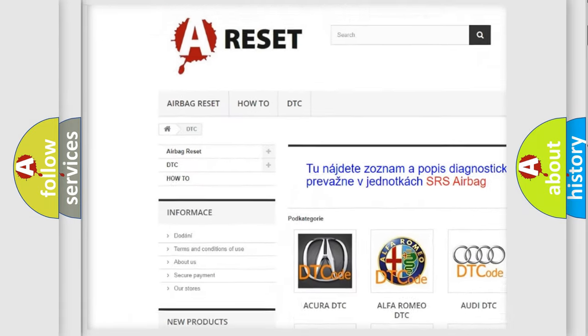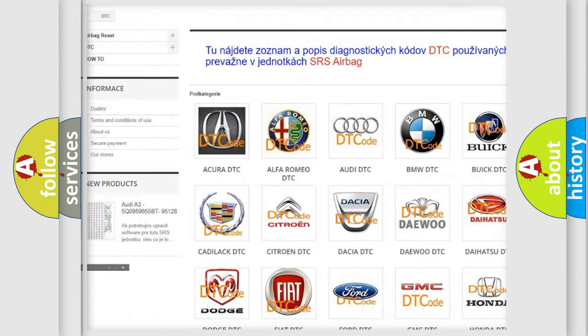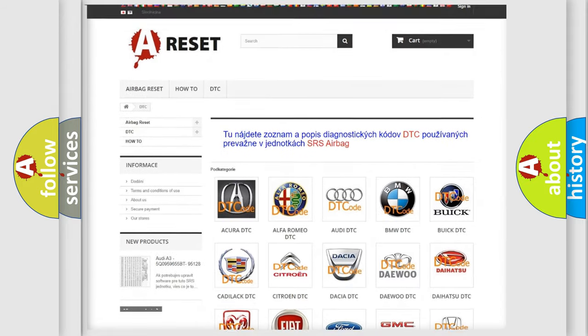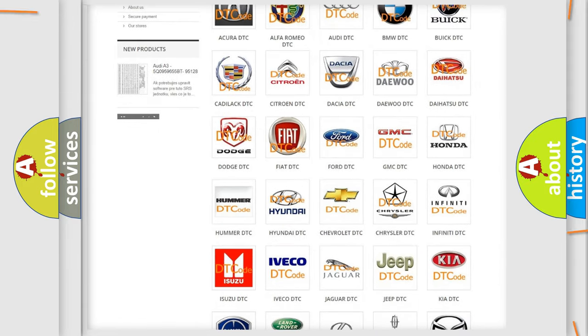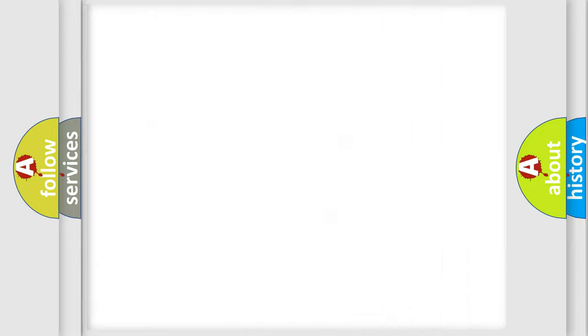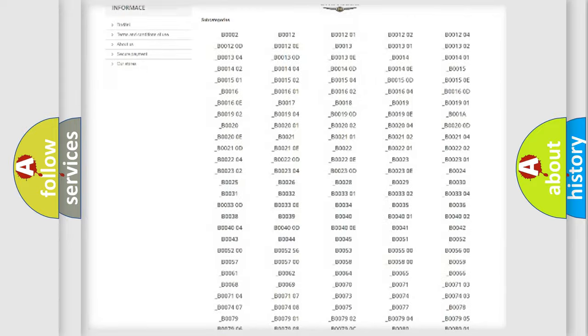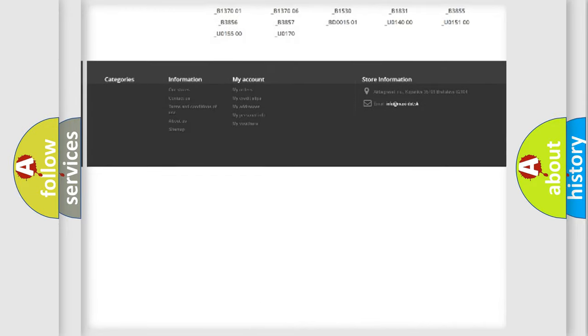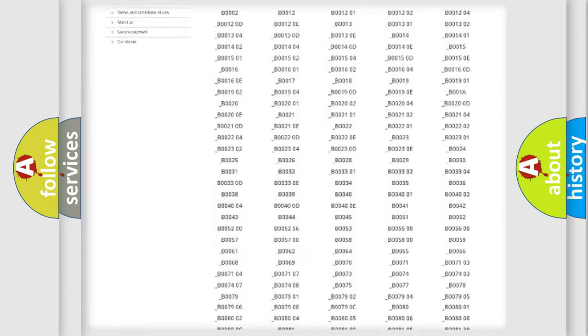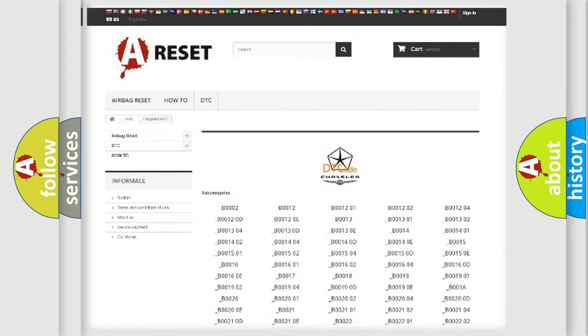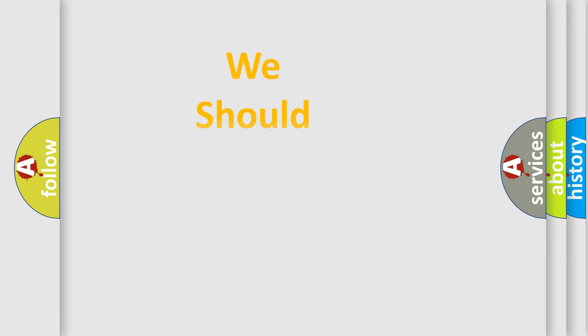Our website airbagreset.sk produces useful videos for you. You do not have to go through the OBD2 protocol anymore to know how to troubleshoot any car breakdown. You will find all the diagnostic codes that can be diagnosed in Chrysler vehicles, and many other useful things.